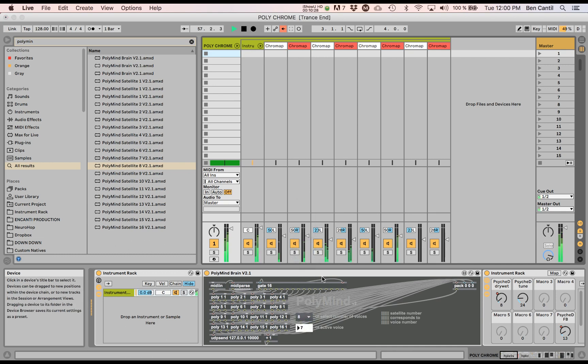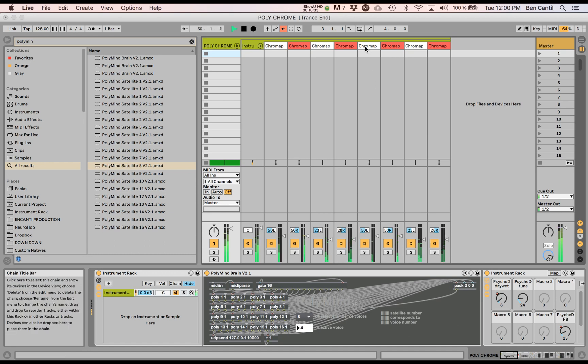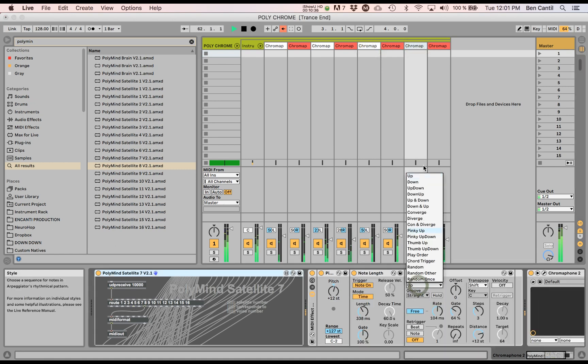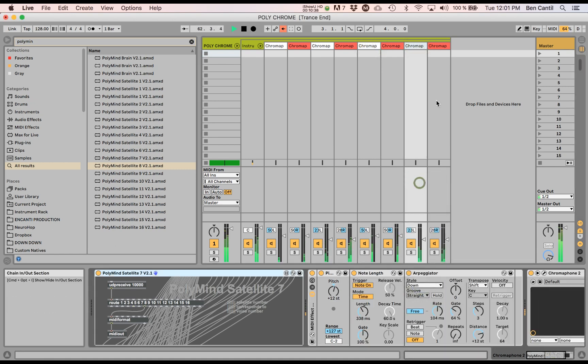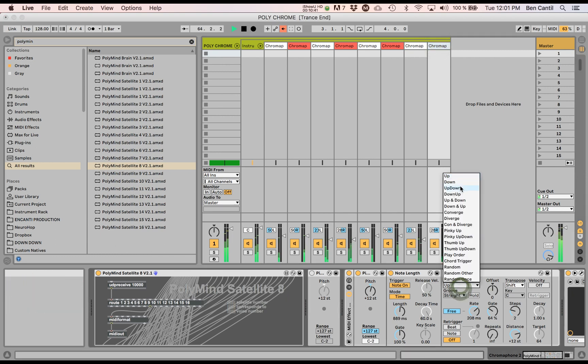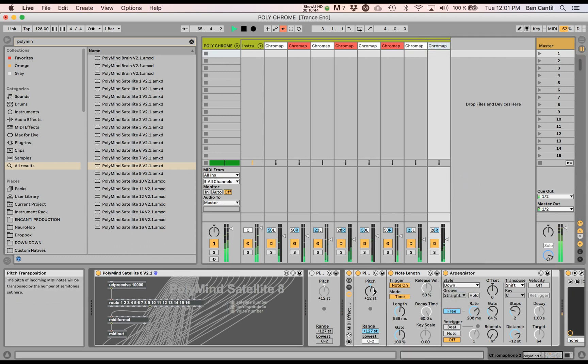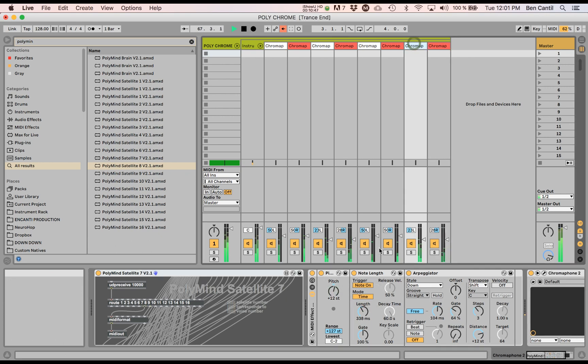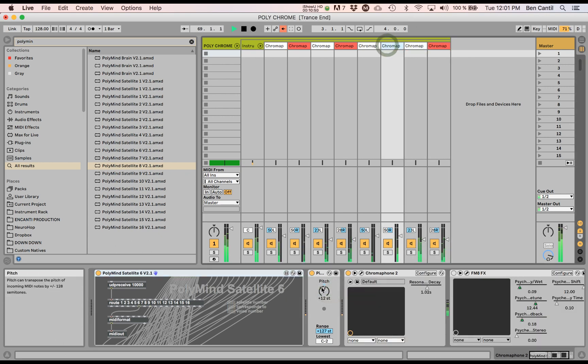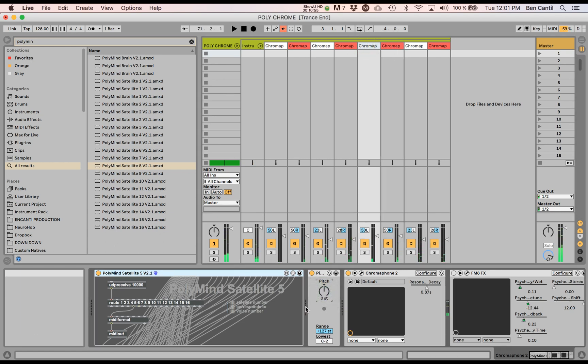Whoa, look at it go. Wow, now let's mess up the arpeggiator. It's not as crazy as I thought it would be. Let's keep messing with all these settings. That is awesome.